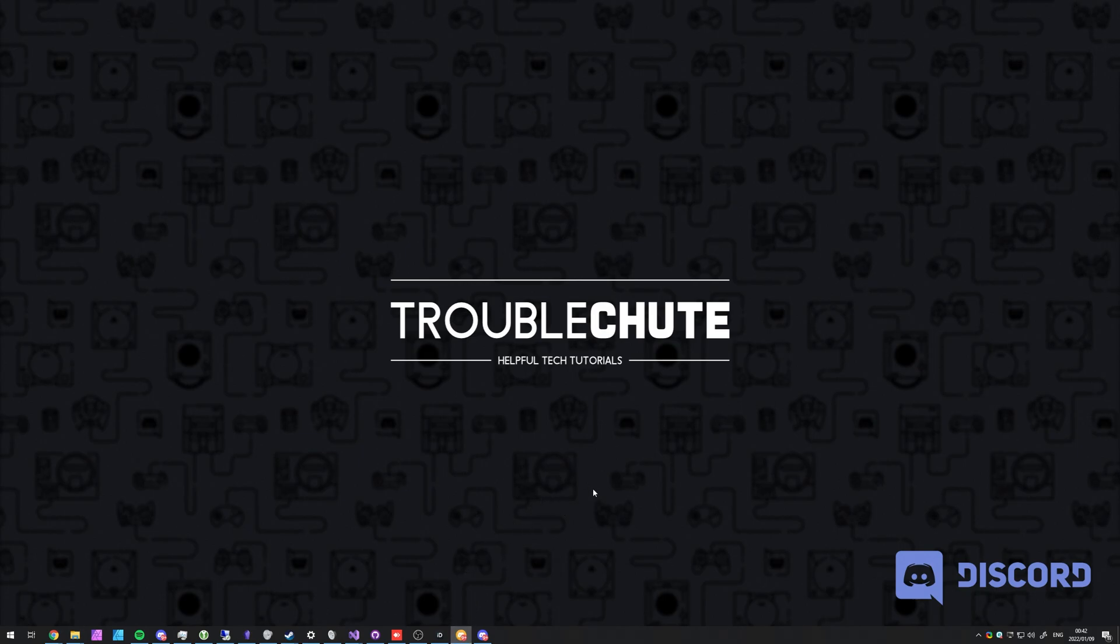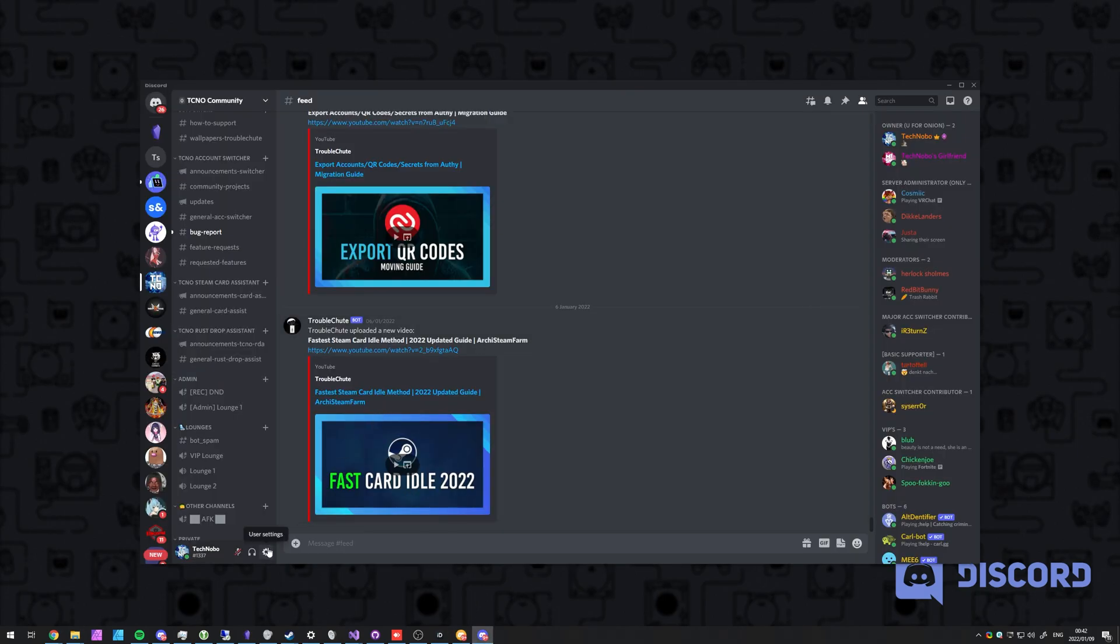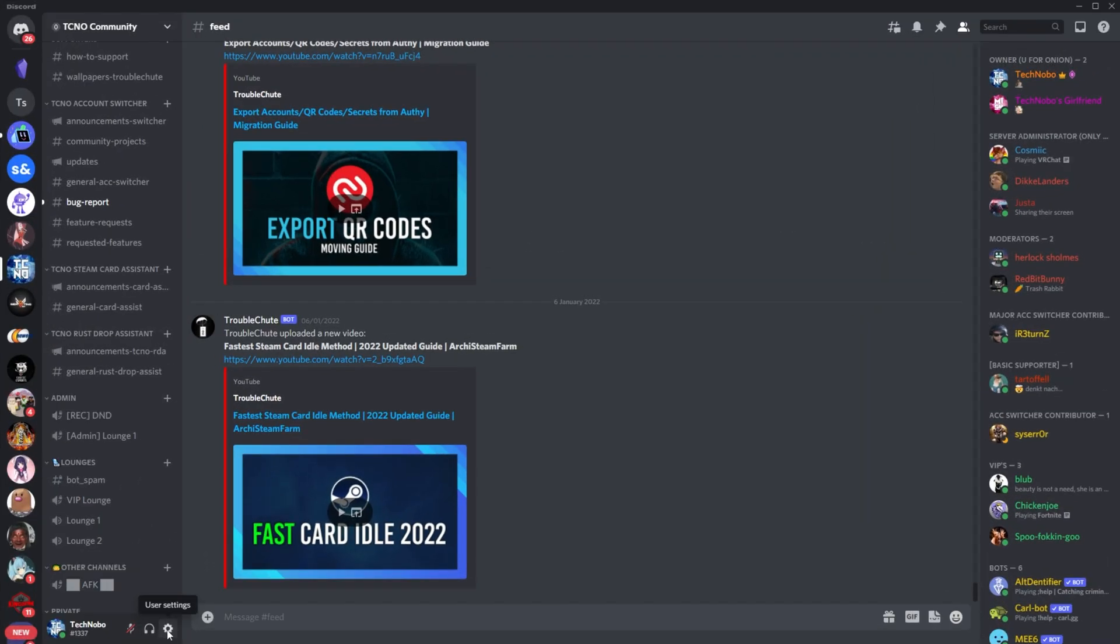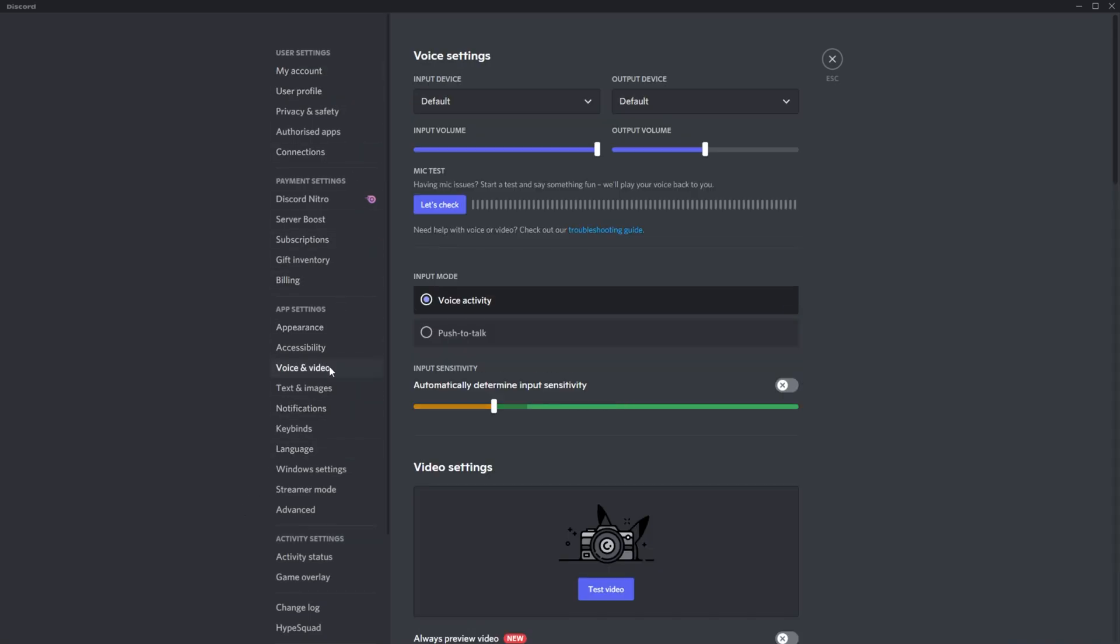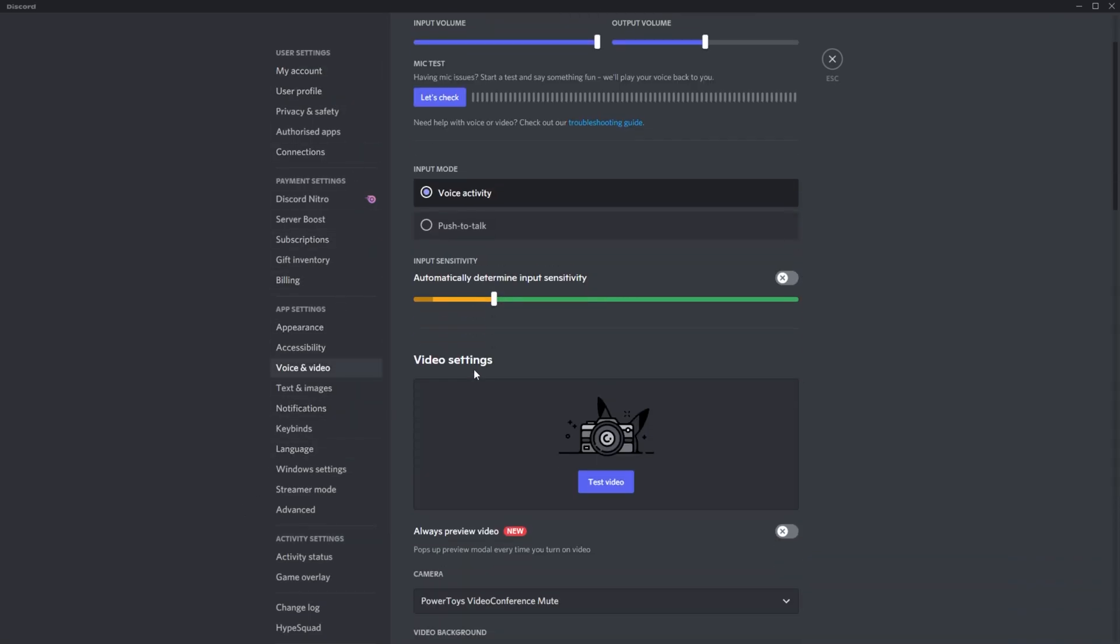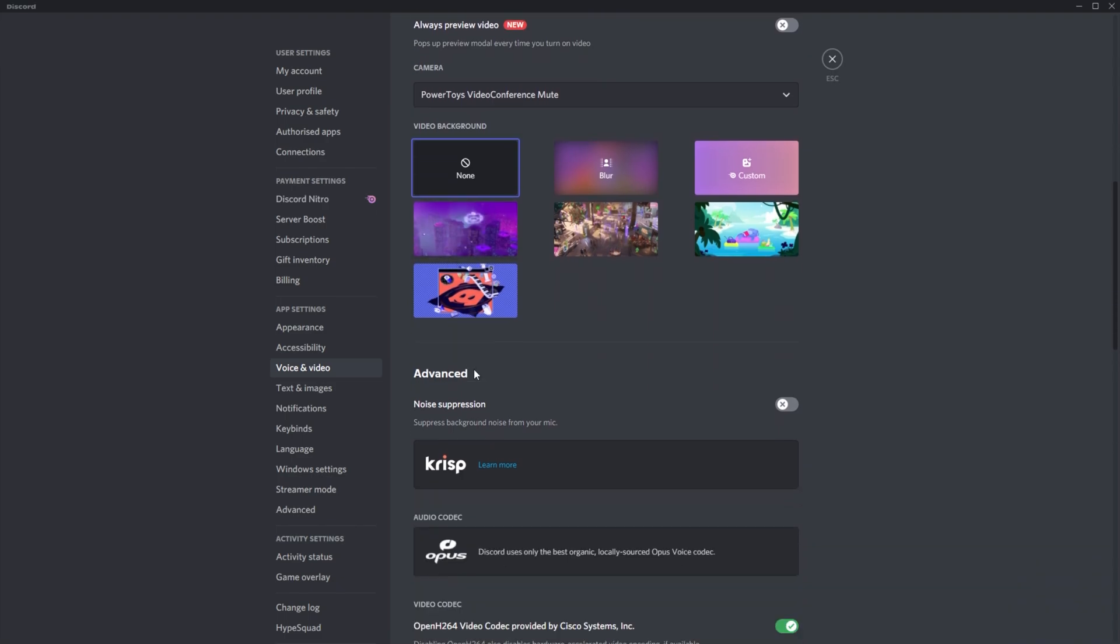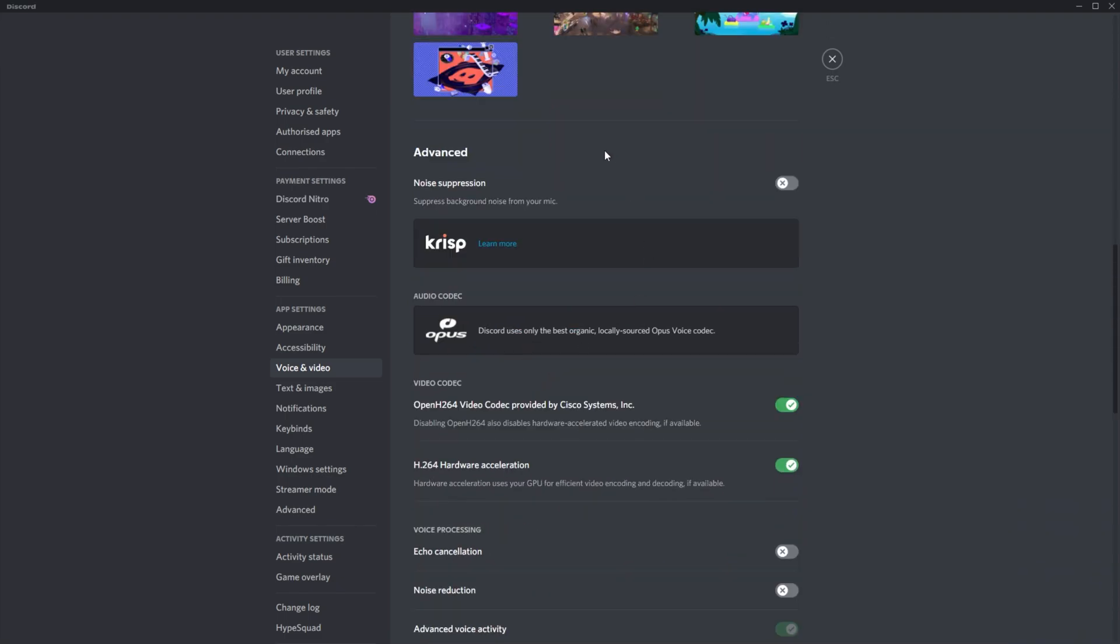Open up Discord, click the user settings wheel in the bottom left, then look for voice and video under app settings, and simply scroll down on this page until you get to Crisp.